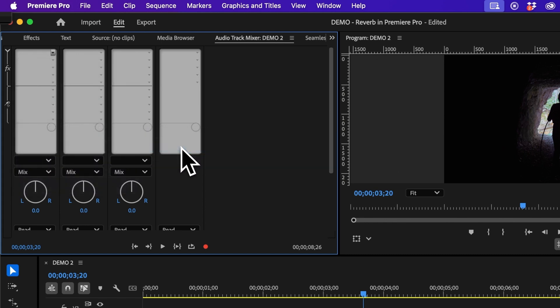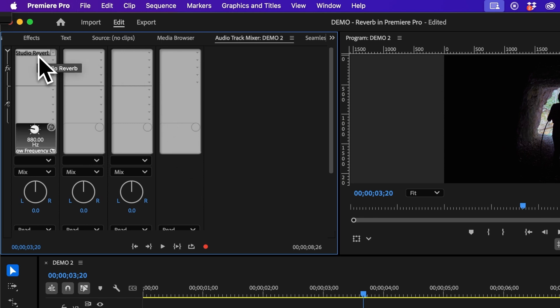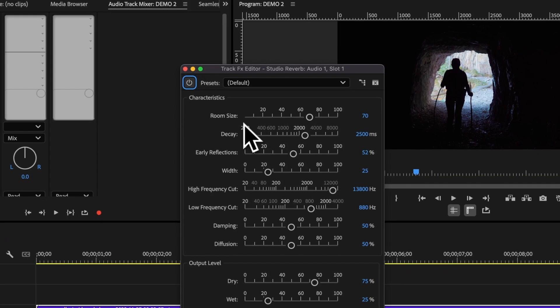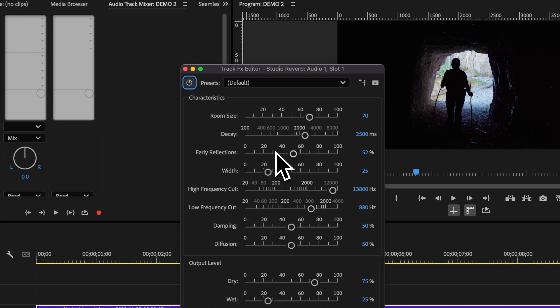I then need to double click into the Studio Reverb settings. Within here I'm going to customize the room size, the decay, and the early reflections. The higher these numbers are, the more intense your echo will be.